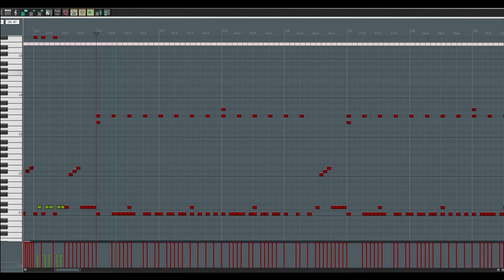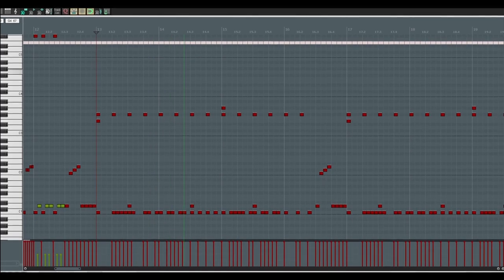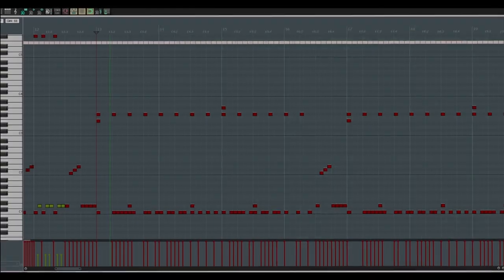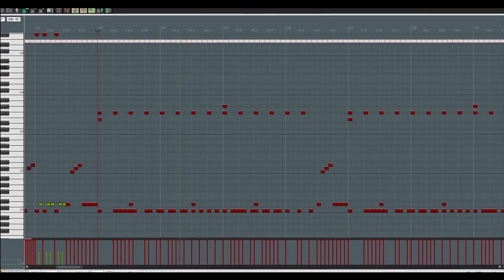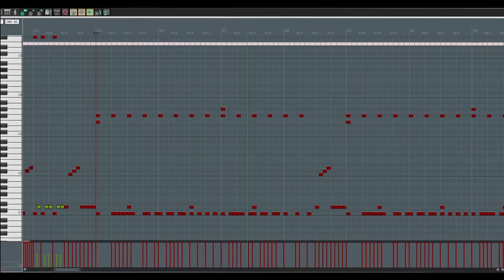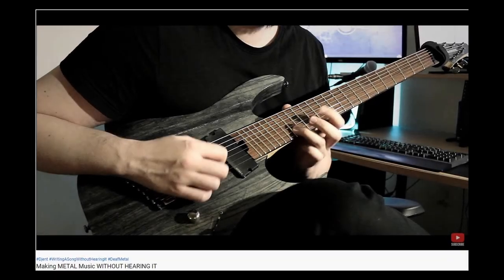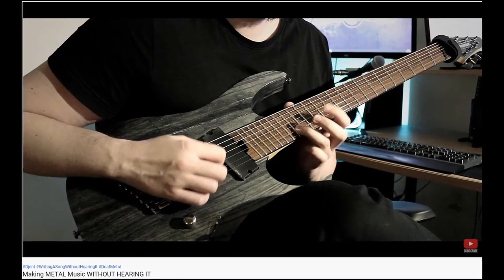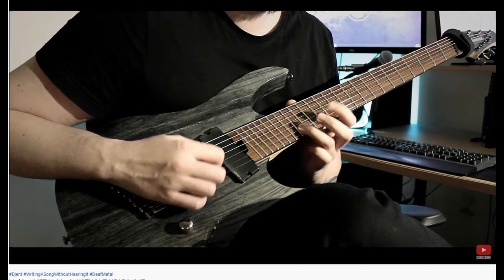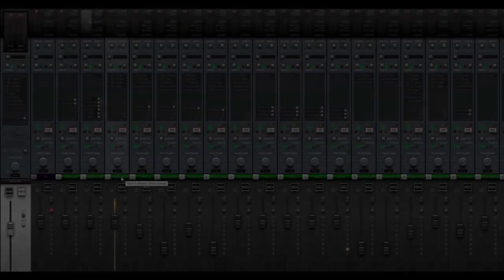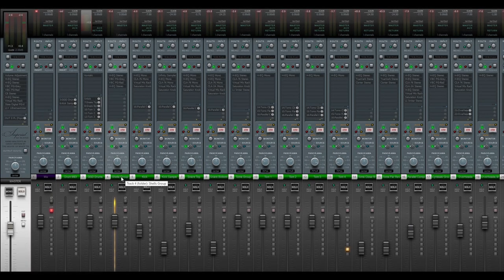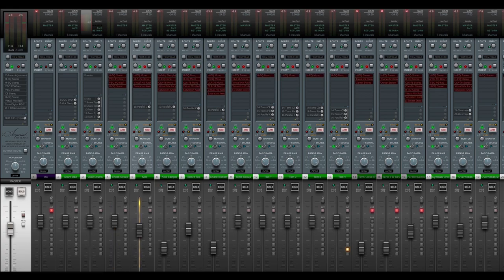Today I'll show you how I take my drums from something like this to this. I'll be mixing the drums for the song I wrote for this video. If you haven't seen it yet, you can click in the upper right corner to go to that video. So let's disable the processing on all of the tracks, and walk through how I mix each track one by one.